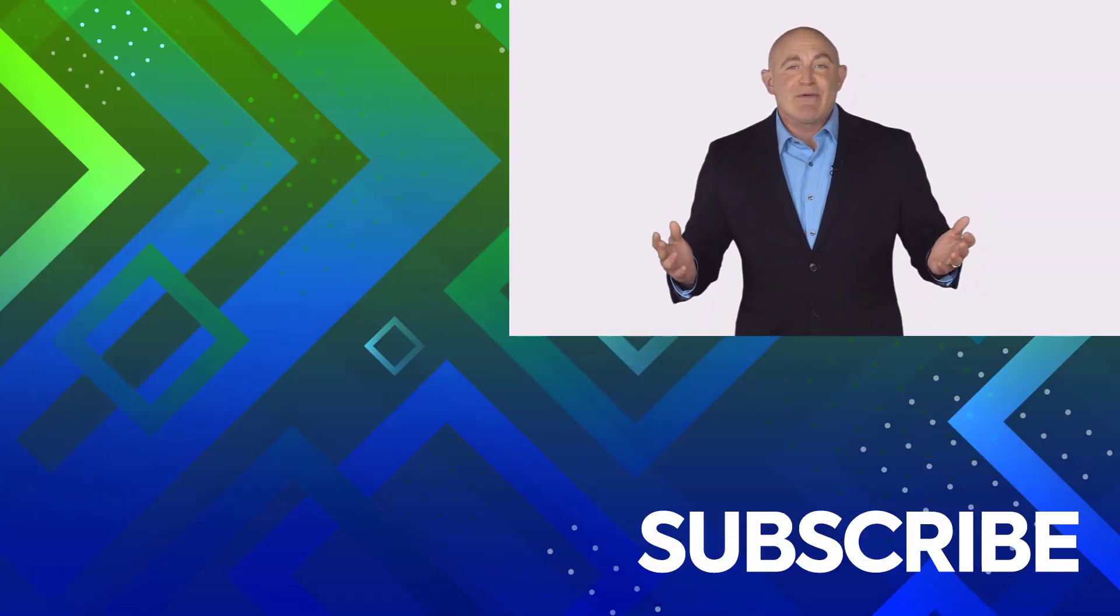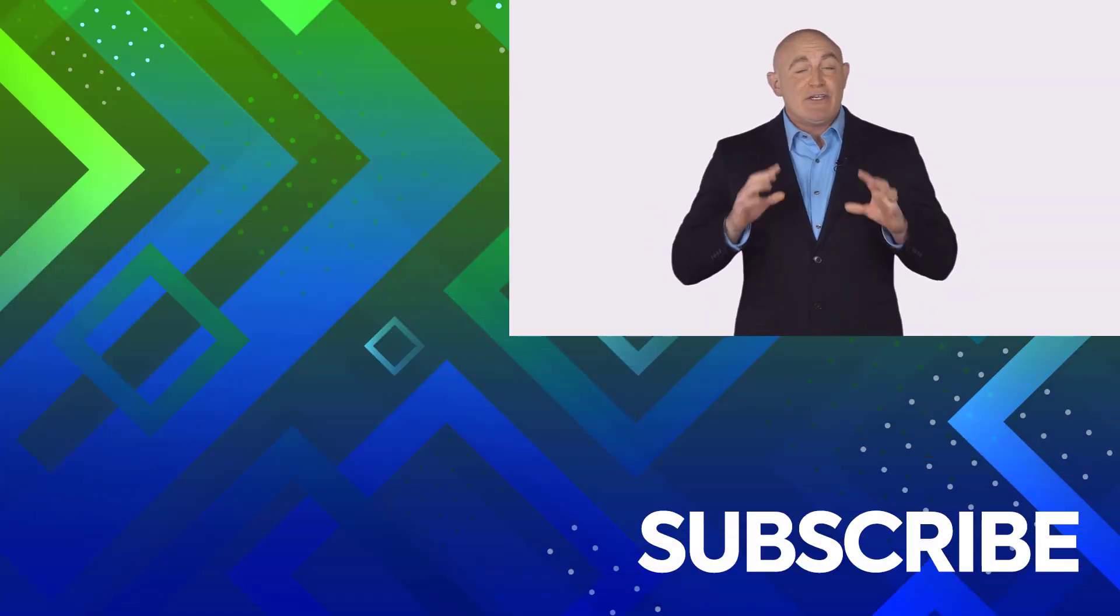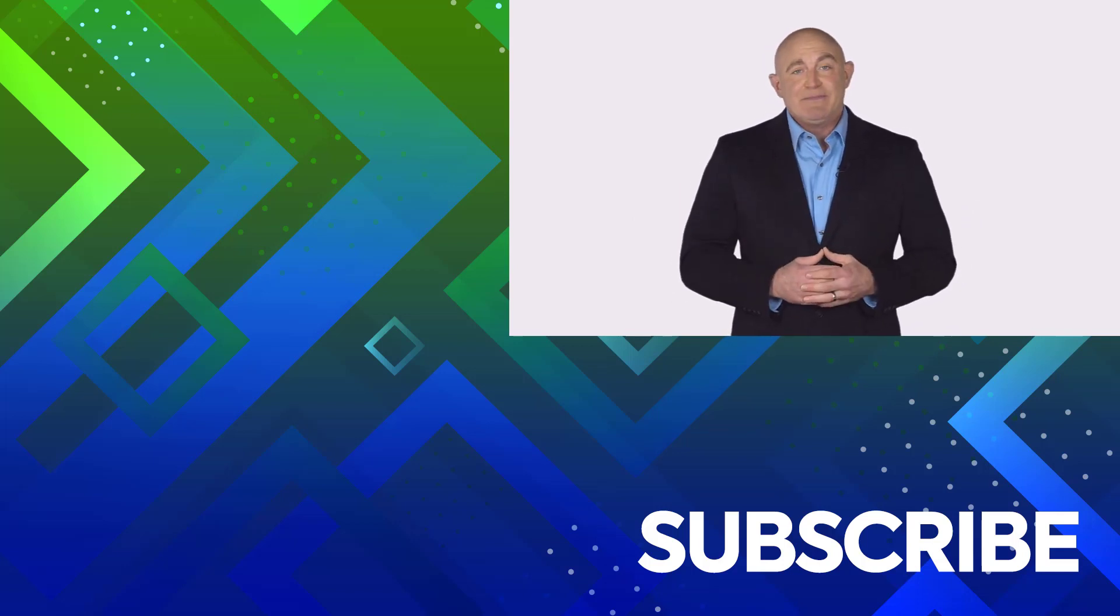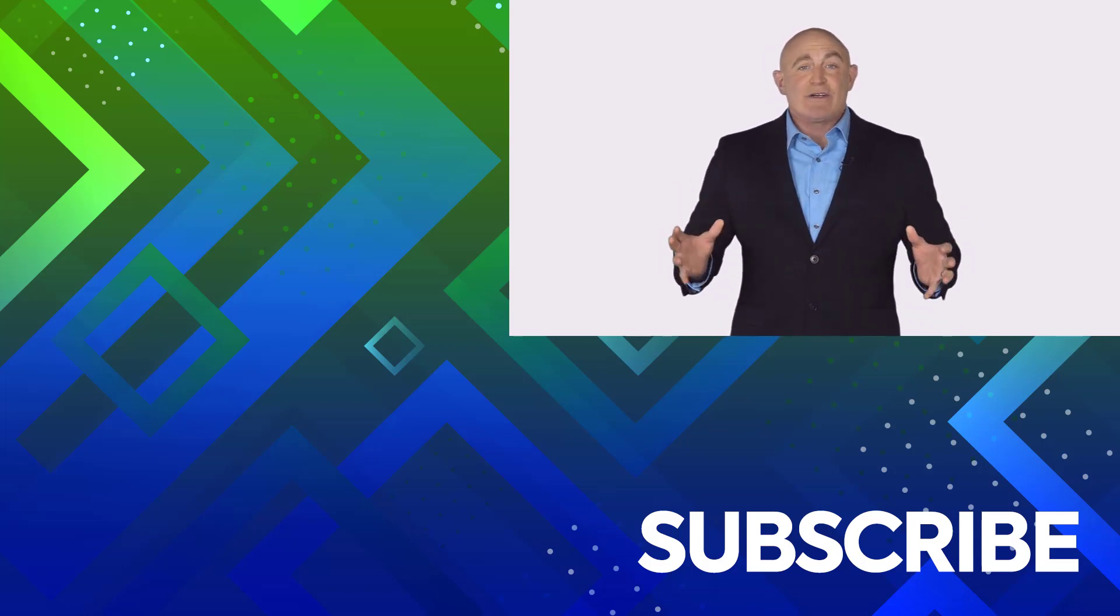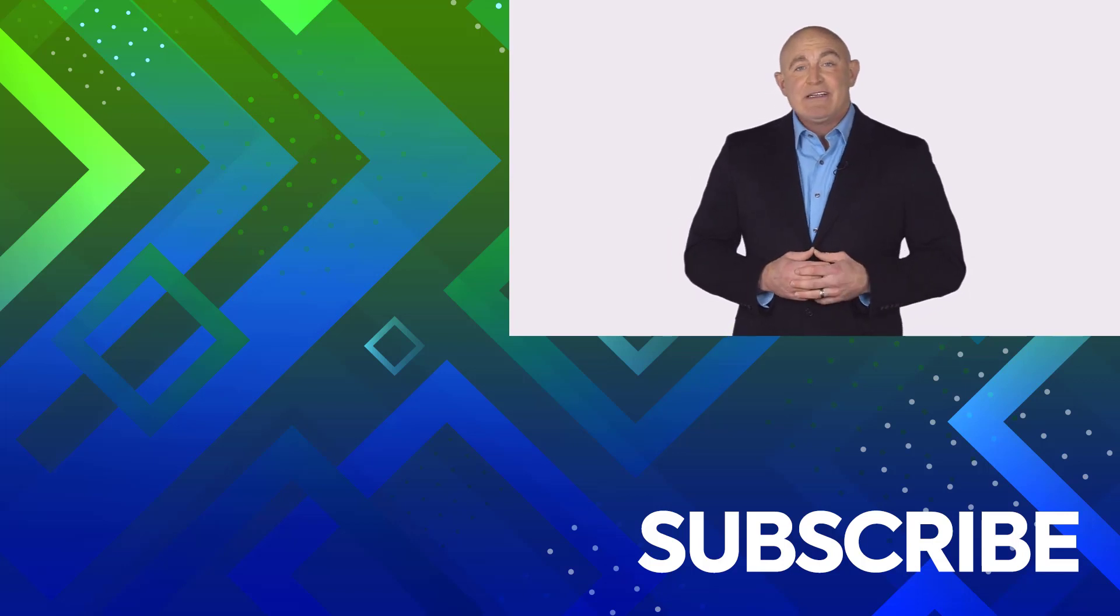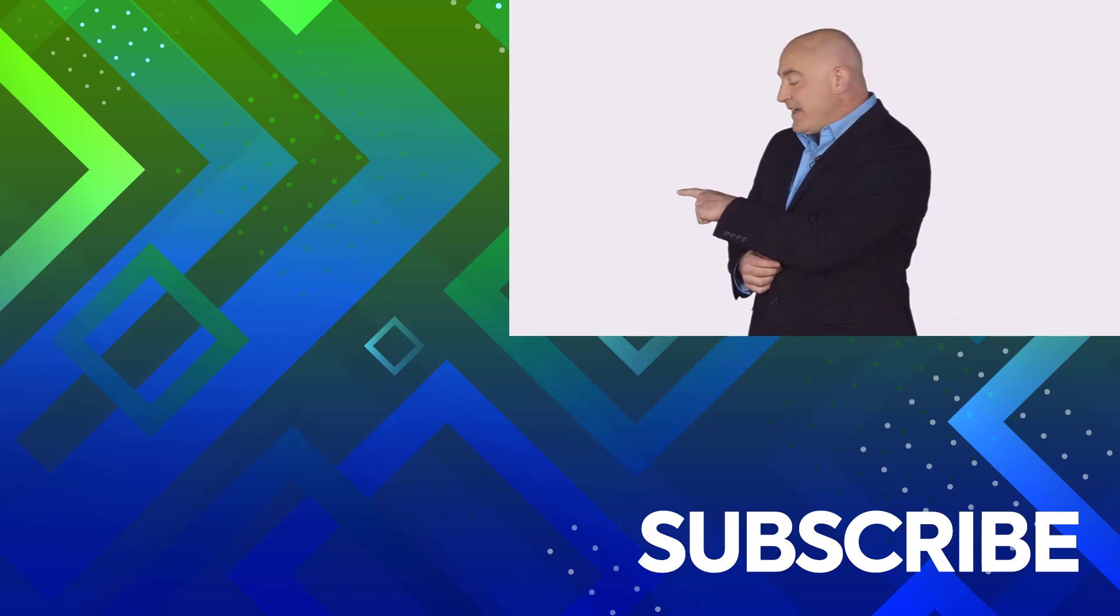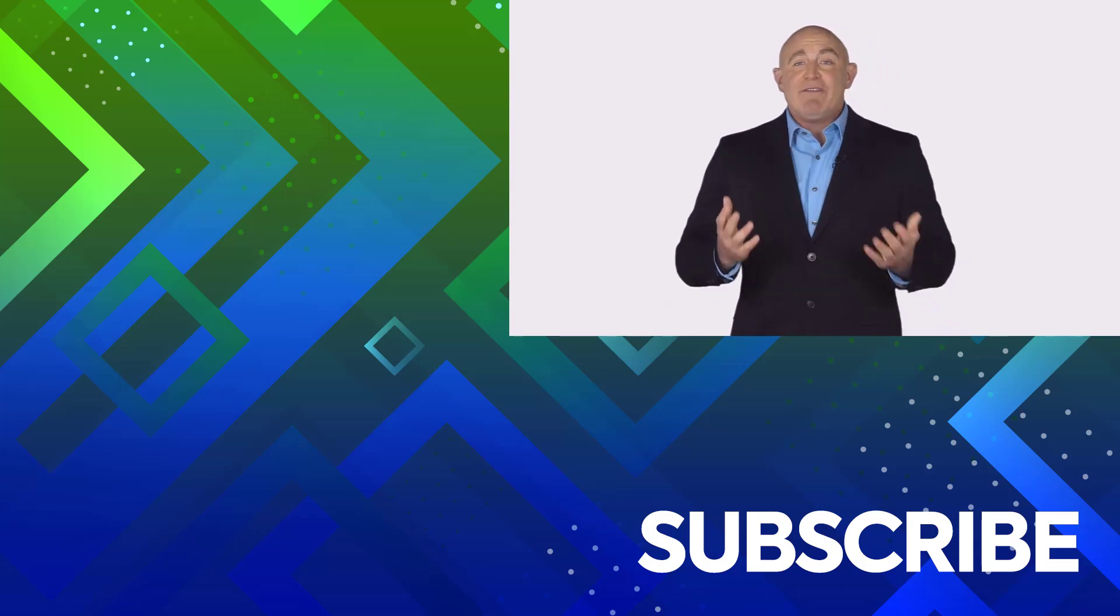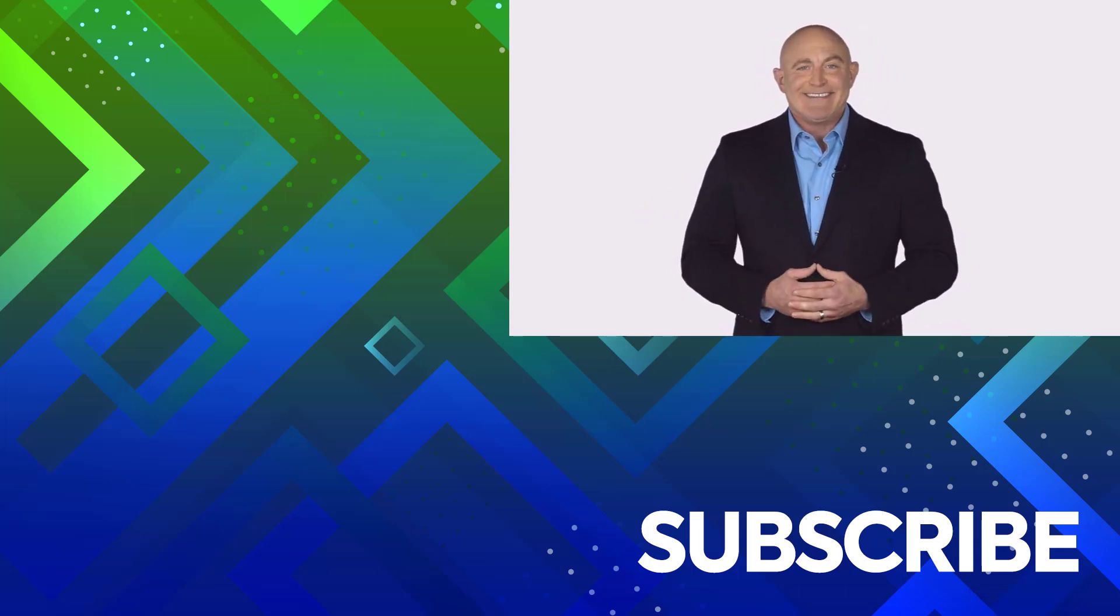If you're not a subscriber, click down below to subscribe so you get notified about similar videos. To see the full course that this video came from, click over there. And click over there to see more videos from Simon Says It.